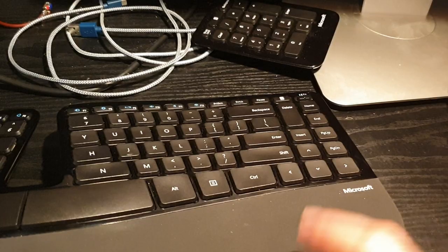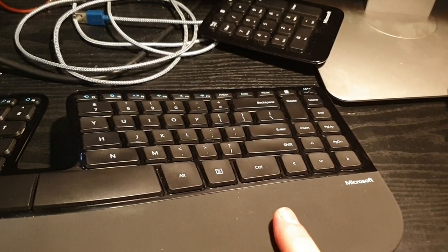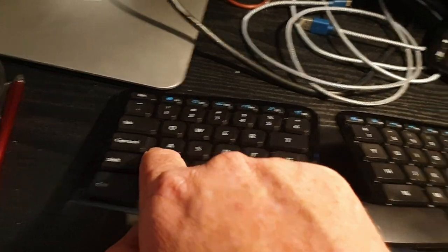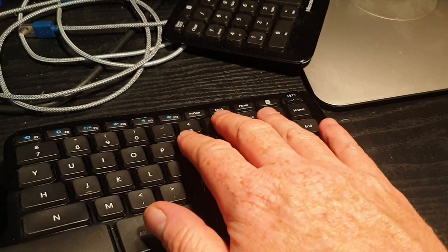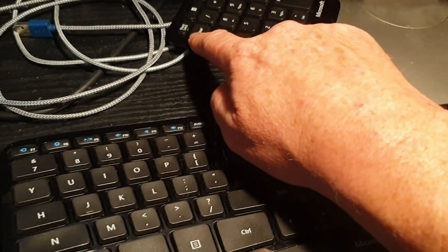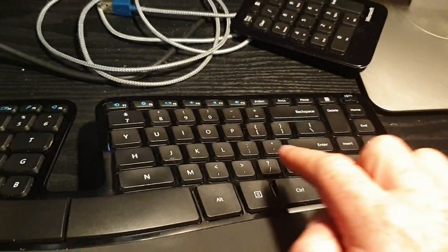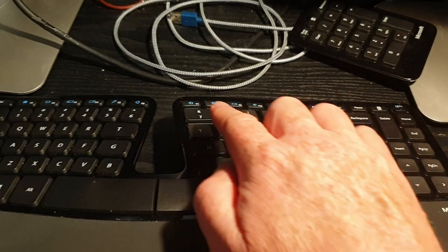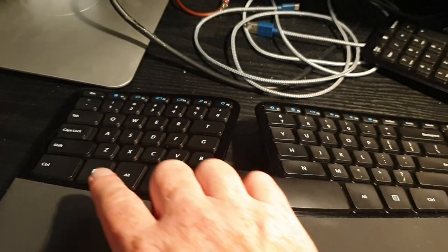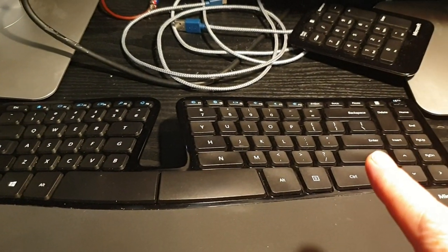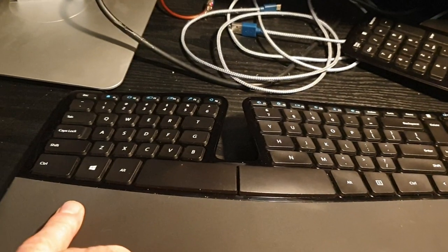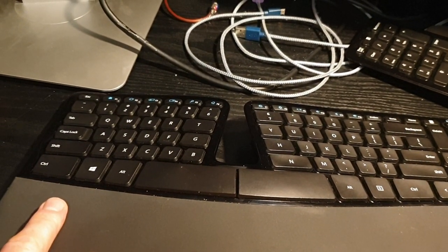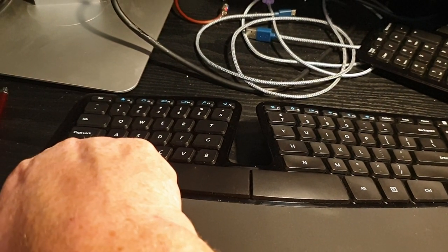Where this keyboard really, really falls down is caps lock. Yes, there's a scroll lock and num lock on the number pad. There's no LED indicator that these lock keys are on. I script a lot in SQL, so that means I've got the caps lock on.